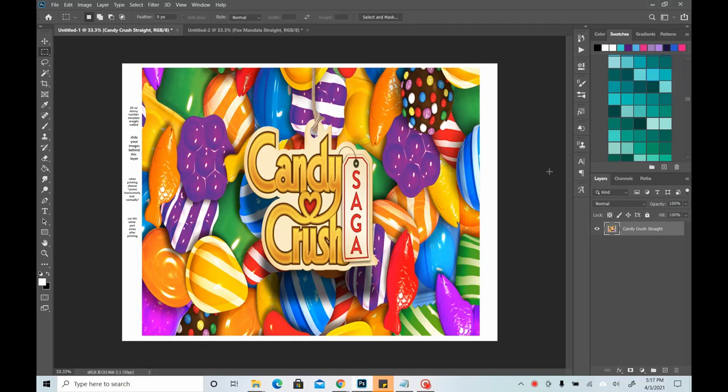Hello, my name is Dani with Wild Weasel Designs and today we are doing another Photoshop tutorial.